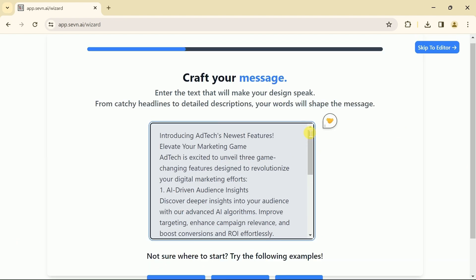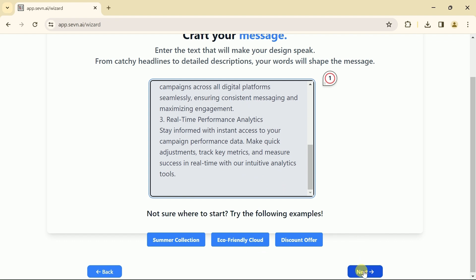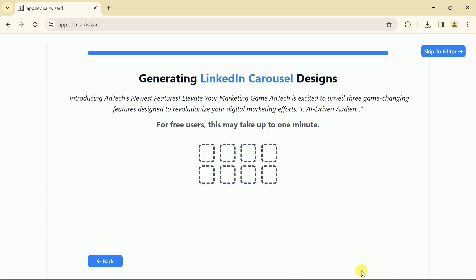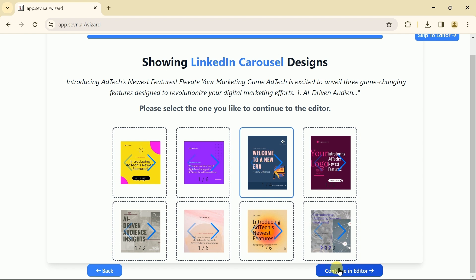This time it's about introducing Adteca's newest features. Once you input your prompt, hit next. Then we have to wait for a while to have results before us. Here we have got 8 different samples, and we can select one of these LinkedIn carousels. Let us go with this one.